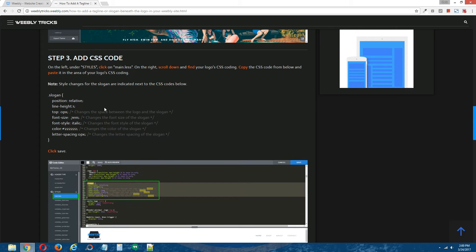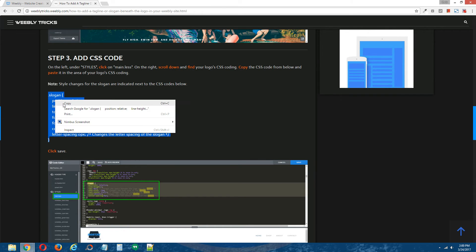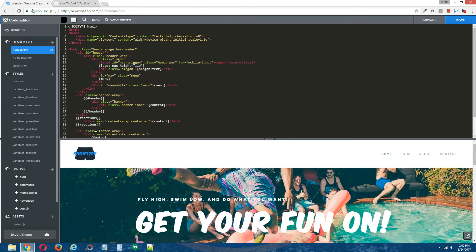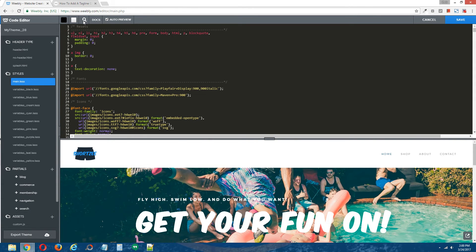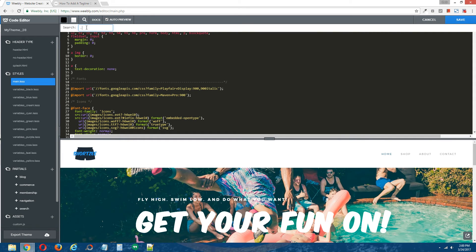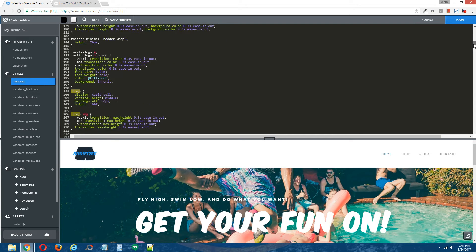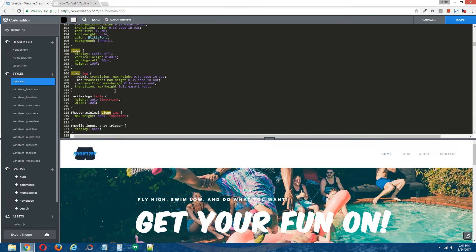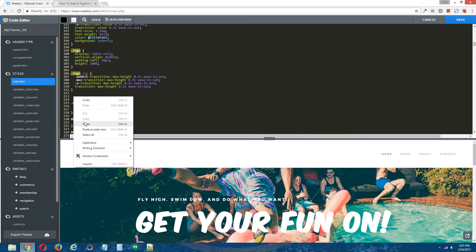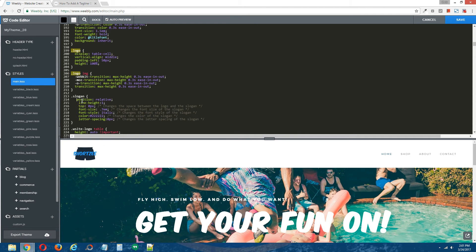Step three: add CSS code. Copy the CSS code that's provided in the written tutorial. On the left here under Styles, click on main.less. On the right, search for your logo's CSS coding. Within that area, paste the CSS coding that we copied from the written tutorial.